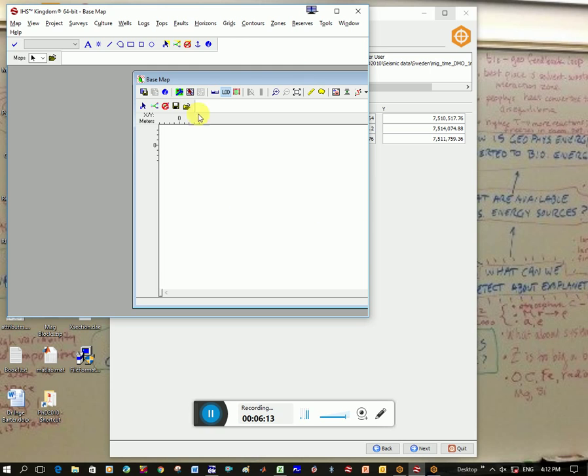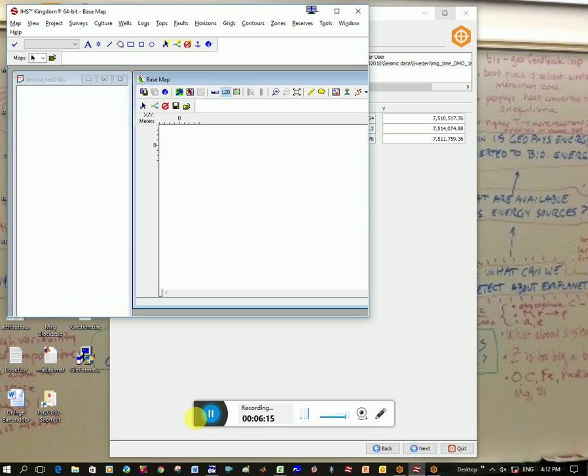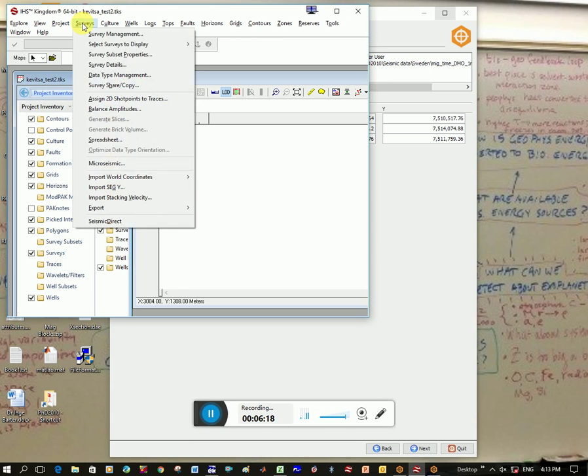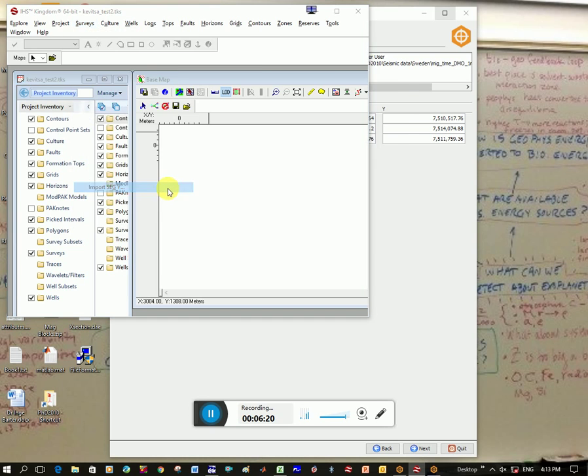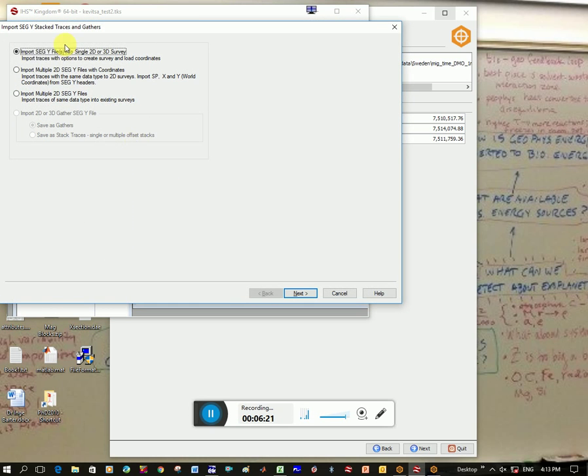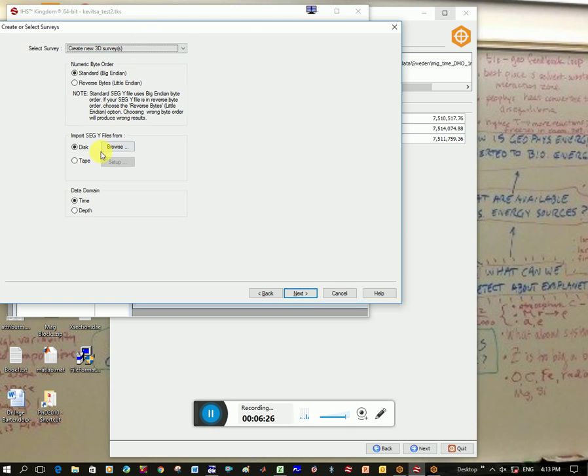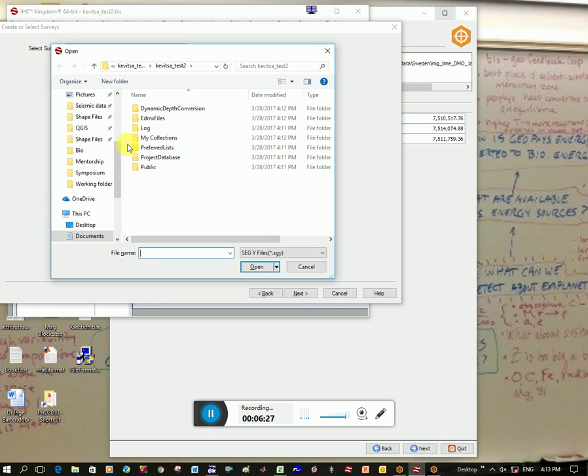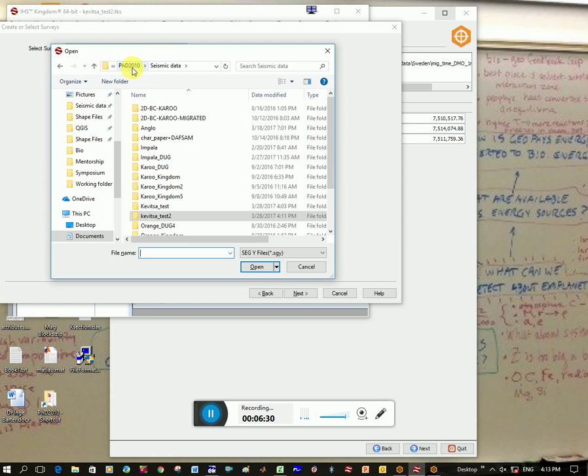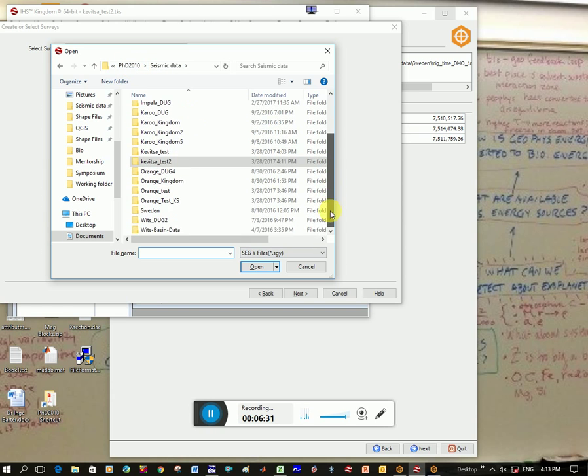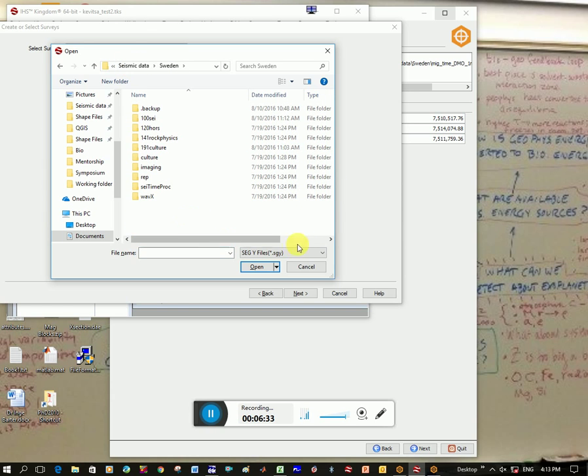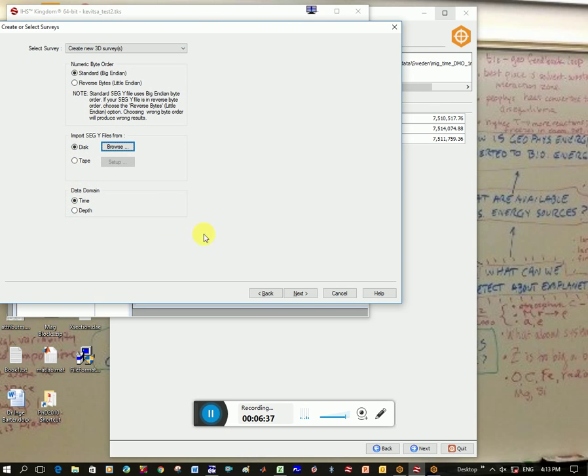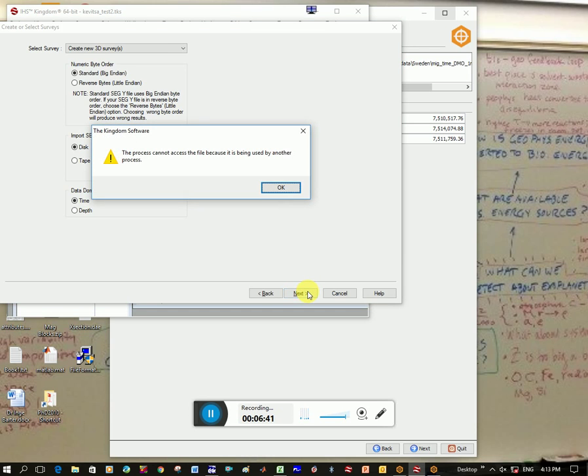And then it's going to load in my base map. Yeah, okay. So now you're going to load the survey. So you go surveys, input SegWire, go to import 3D survey, change this to 3D. You're going to browse here to your file where you saved your SegWire data. For some reason, mine doesn't show up, so I have to go all files, and I click on time. I'll make sure it's in time or depth. If yours is in depth, click next.